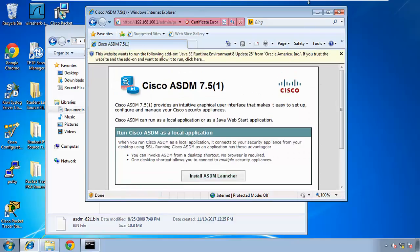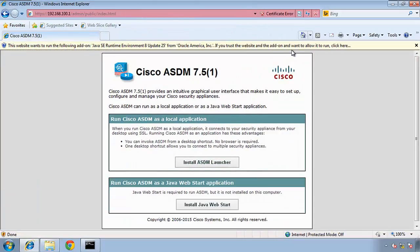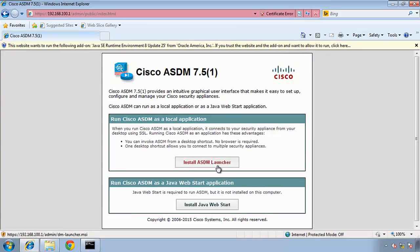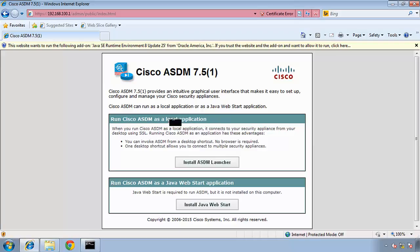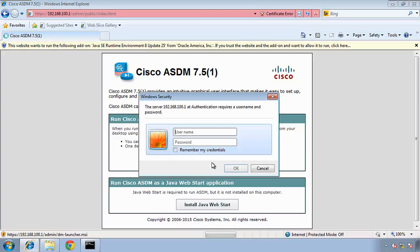Now you get this window. Do you want to run the ASA installed ASDM launcher, or do you want to run the installed Java web support? Java web support is required to run ASDM, but the ASDM is not installed in this computer. Now, if you're really going to manage your ASDM from this computer, install it in this ASDM, install it on this computer. So install ASDM.